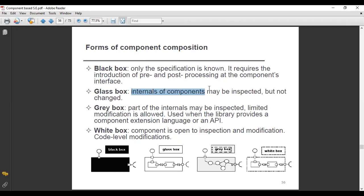The next form is the gray box, where part of the internals may be inspected but only to a limited extent, and modification is allowed — but only limited modification, not full modification. It is used when a library provides a component extension language or an API, where we are concerned about some parts of the internals and want to modify some things.